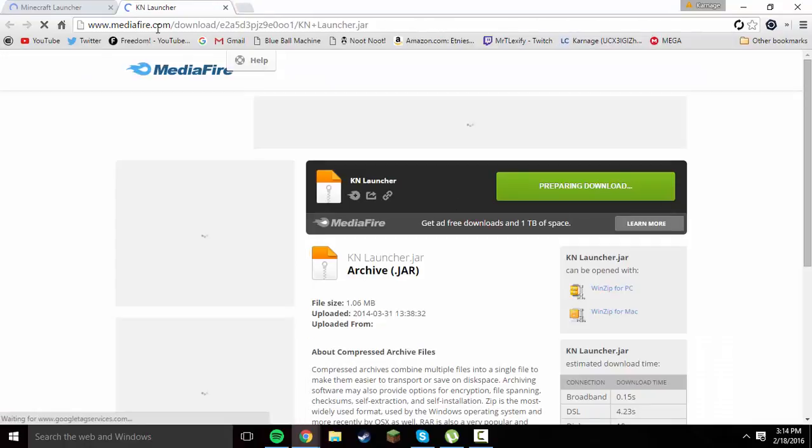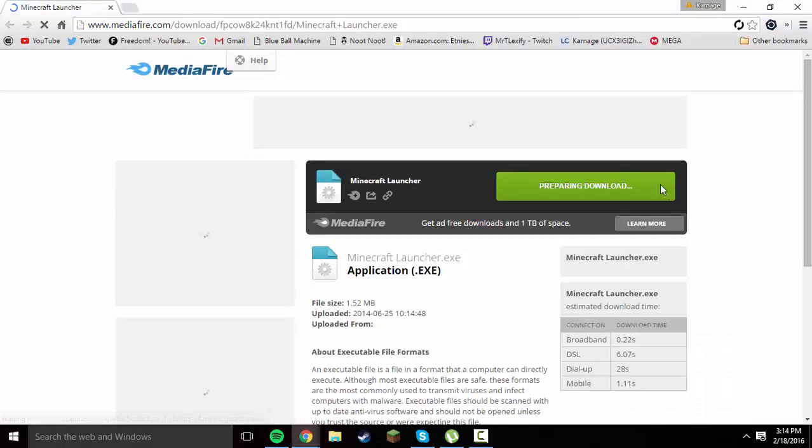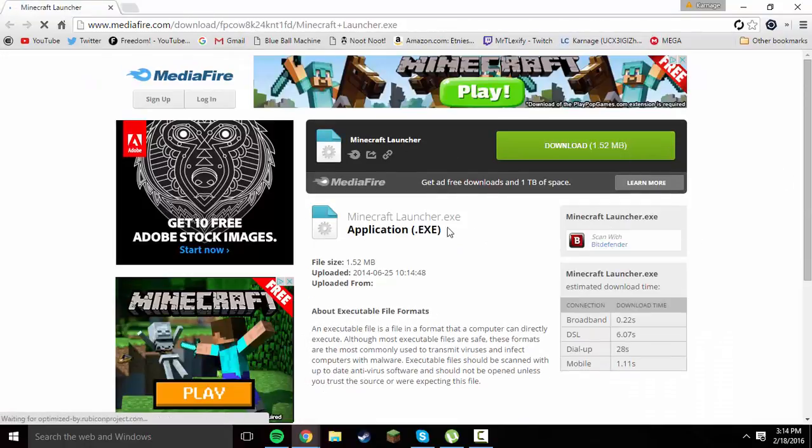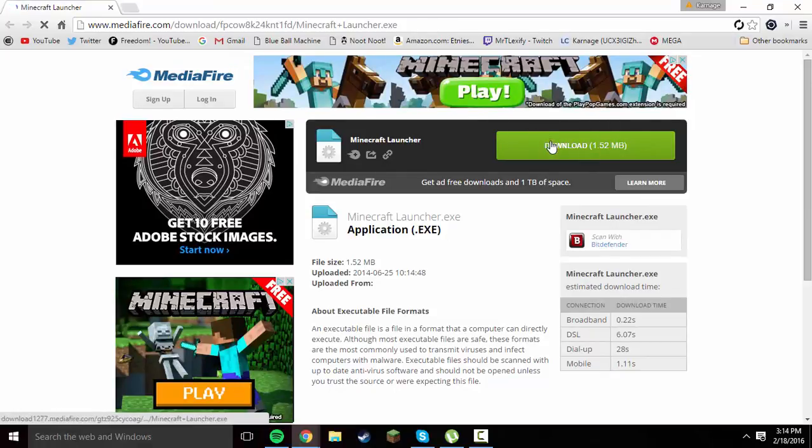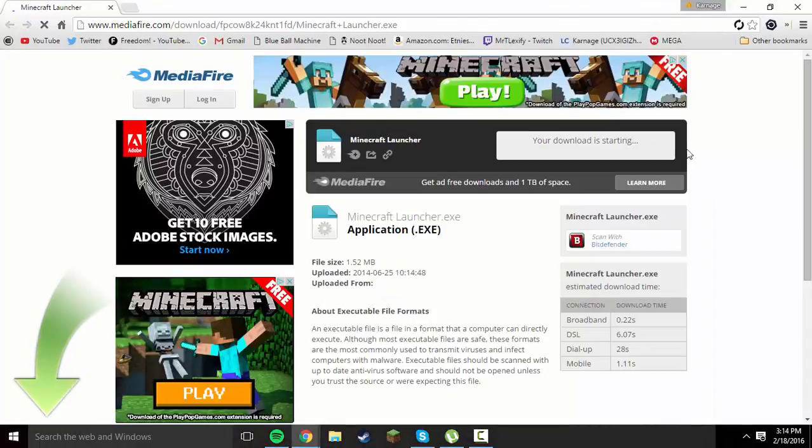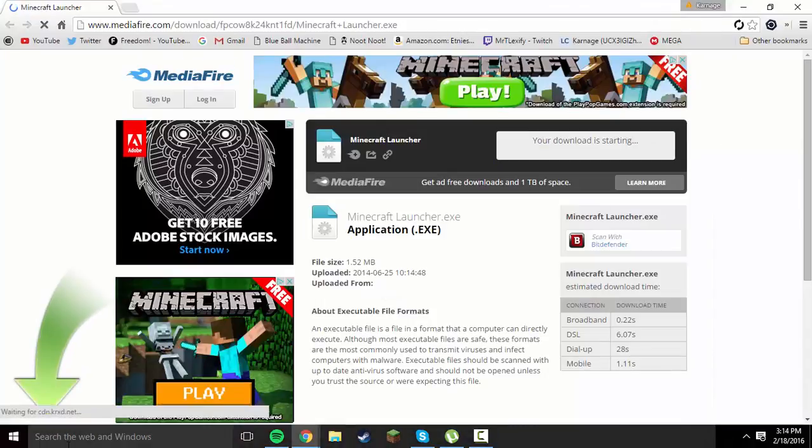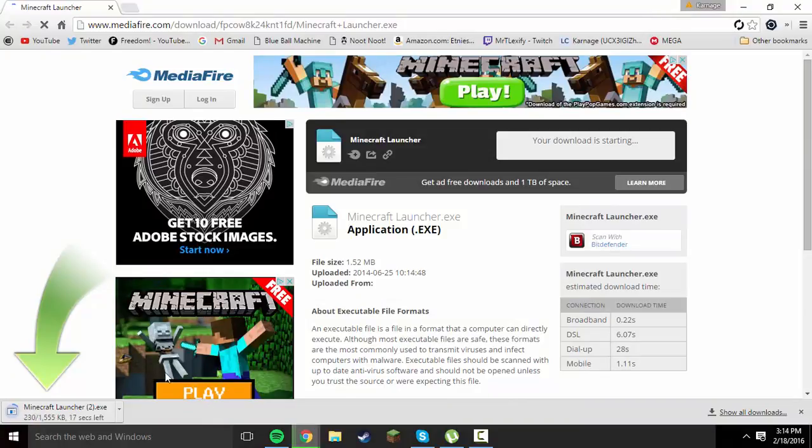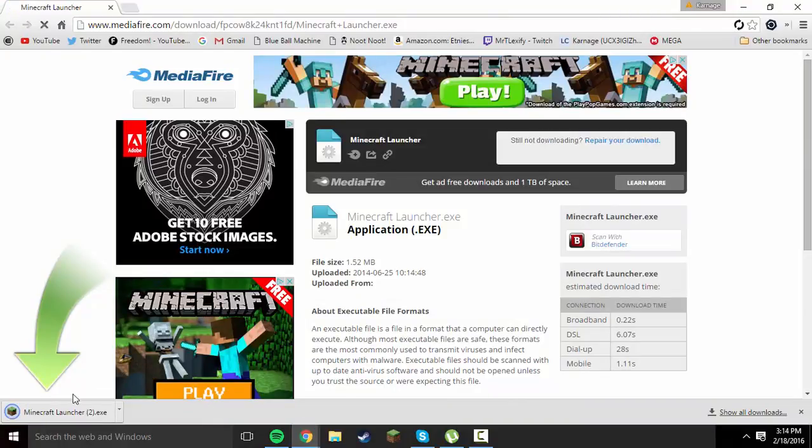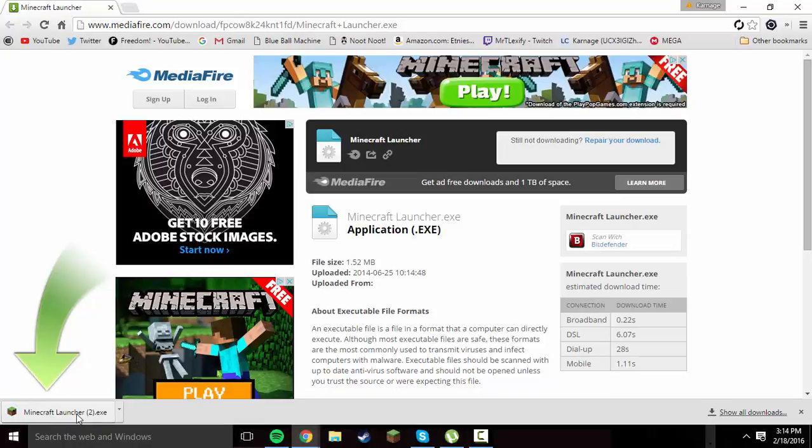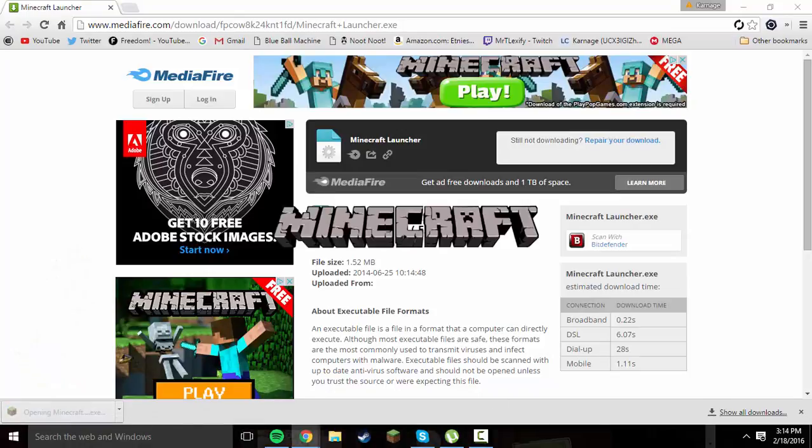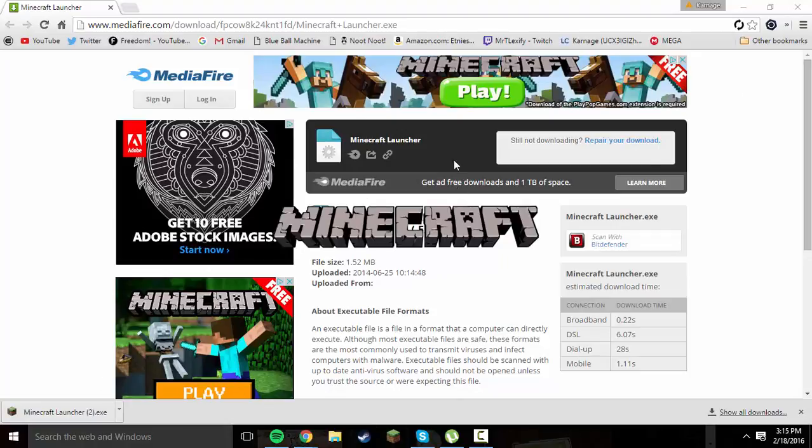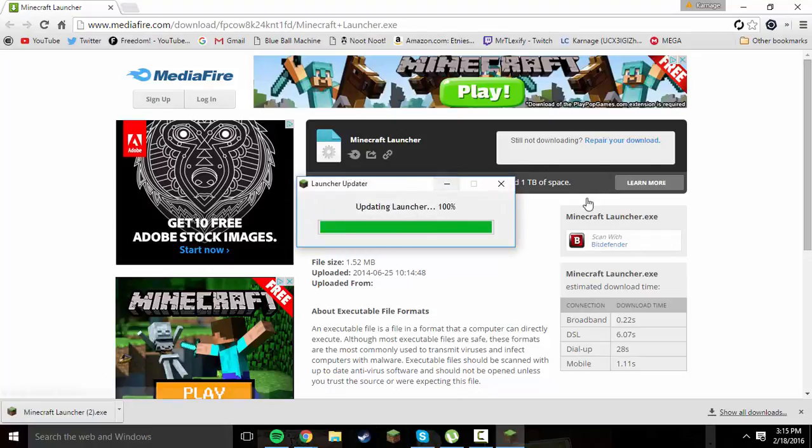the Windows one is an exe, which is an actual application. Go ahead and download it once you're at the Mediafire link. It's only 1500 kilobytes, so it's a really small file. I have a couple of them because this is not my first time trying to record this video, but go ahead and run the application.